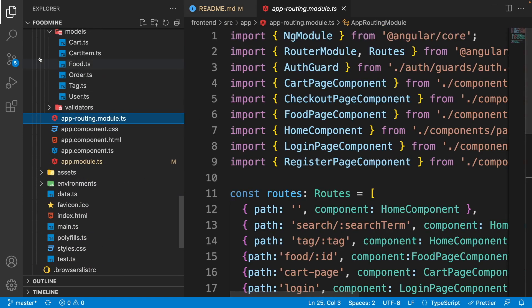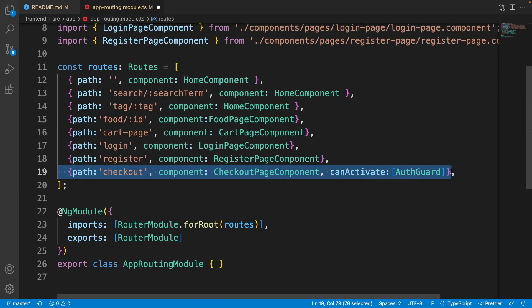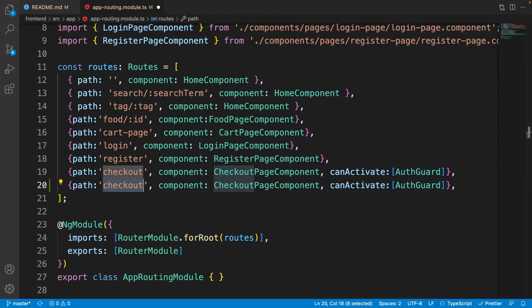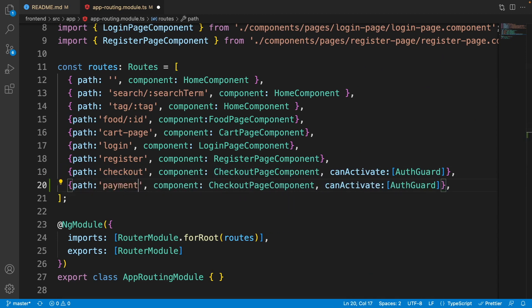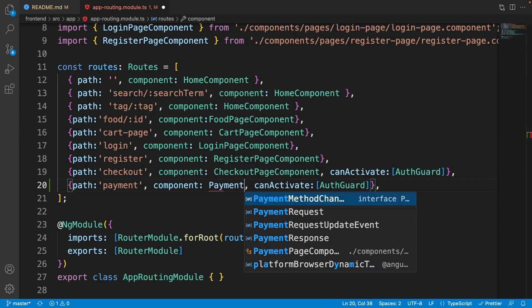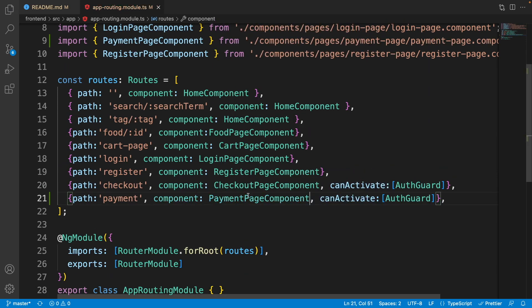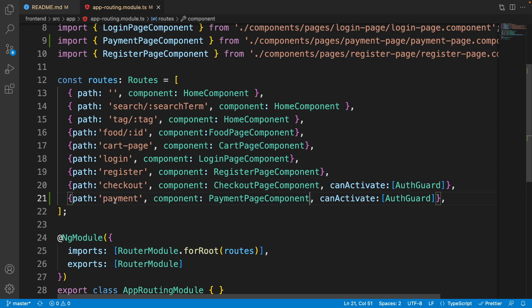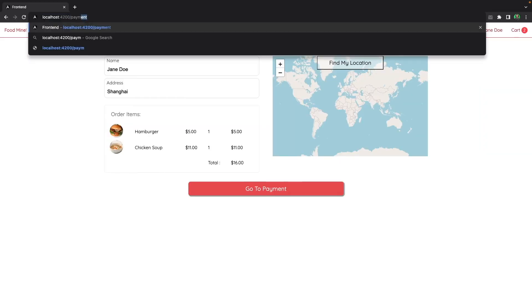Open up the app routing module, duplicate the checkout route at the bottom, and set its path to 'payment' and its component to 'PaymentPageComponent'. For the payment route we need to have the auth guard too, because the user should be authenticated. Now let's open up the payment page in the browser.